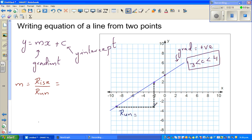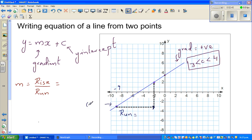The horizontal distance is referred to as the run. In calculating the run, you check whether you're going to the right or left. In this case, you're going to the right, so the run is positive. At this point, the x-coordinate is minus nine, so the coordinate is (−9, ...